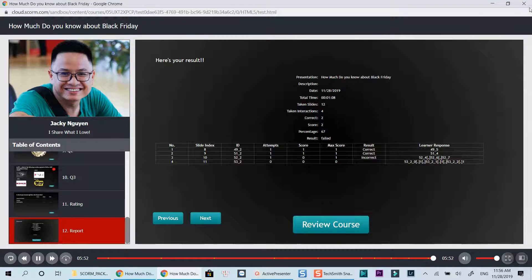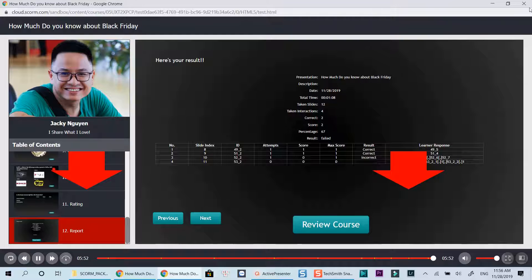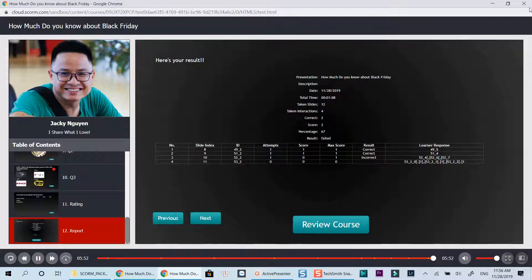I spent about three hours creating this e-learning lesson with all the animation, images and information on the internet. If you want to get this project, drop your email at the comment section below. If you don't have ActivePresenter on your computer, check out the description to download it for free. ActivePresenter is an affordable e-learning authoring tool which you can use on both Windows and Mac OS. It's lightweight and very simple to use. Thank you very much for watching my video and see you in my next tutorials. Bye for now.